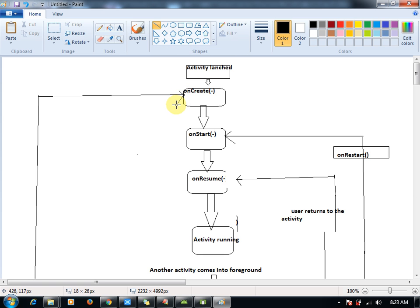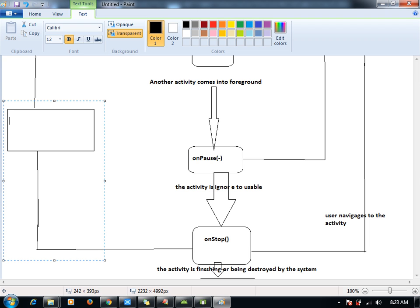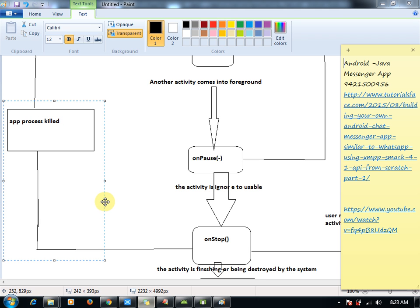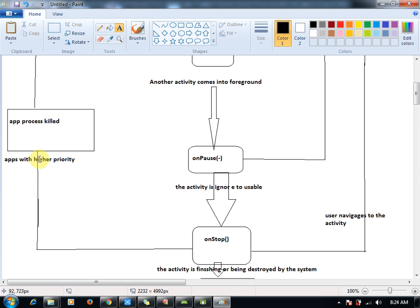This is the lifecycle of your activity. Let me give you the messages here — apps process killed. And here on onPause, let me go for onPause also — apps with higher priority. This will come from here to here; better you break this line and write the message over here.